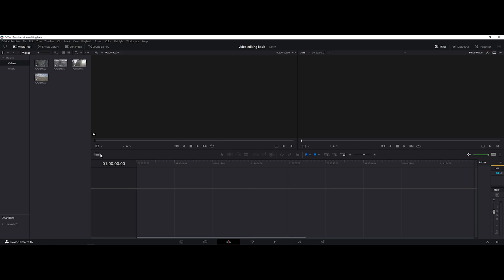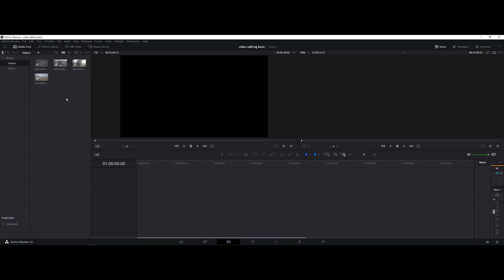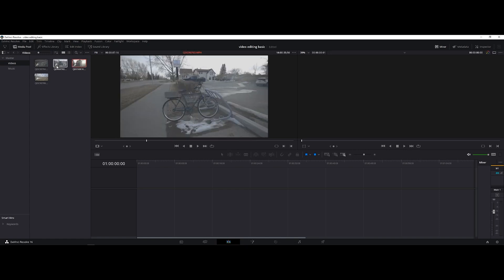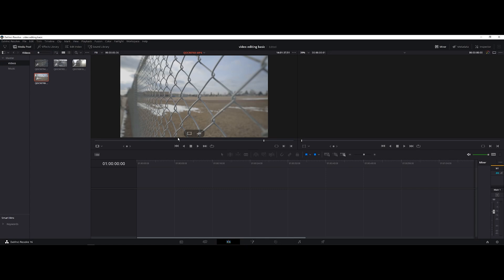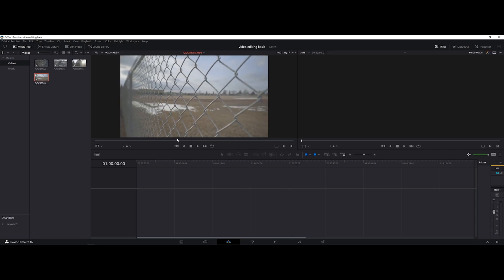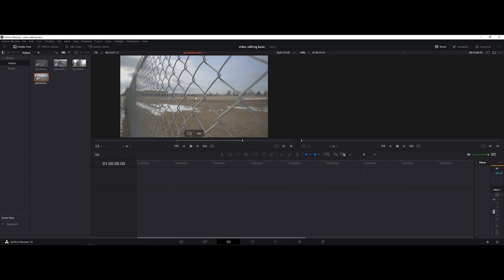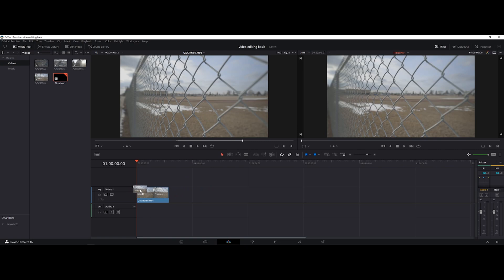After you've imported your footage and music, it's time to trim and cut. The way I do my trimming is I don't drag all the clips directly to the timeline. I click which clip I want first. When you double-click a clip, it shows in the source monitor where you can add an in point and out point. Because I don't want the audio included, I'll drag just the video portion.